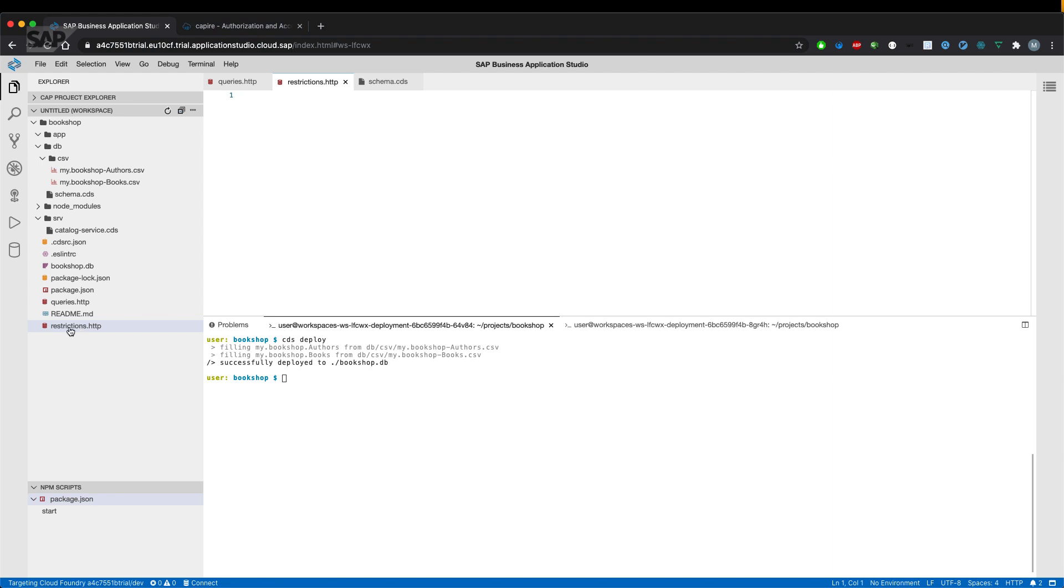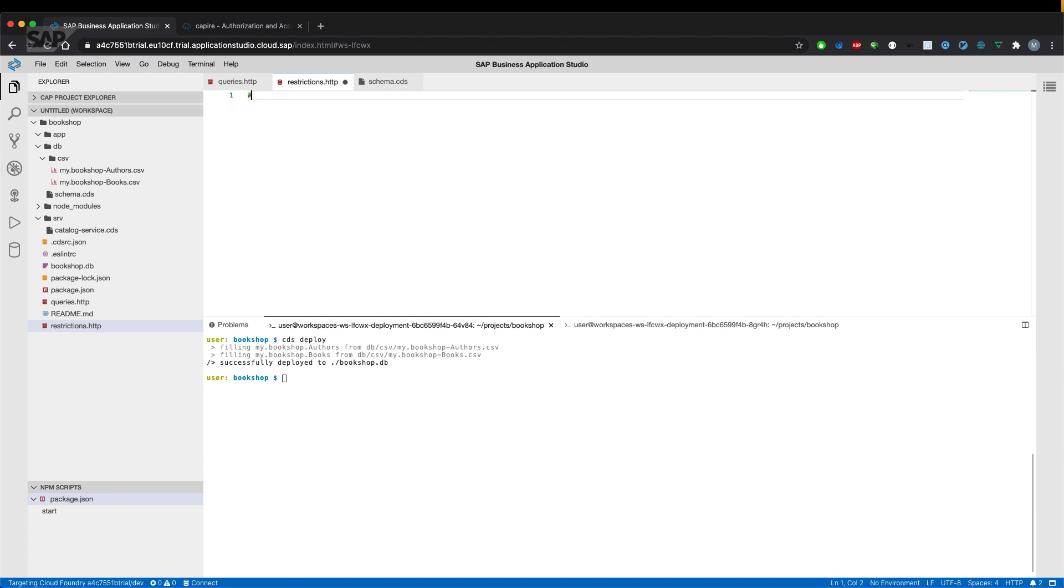We create a new HTTP file called restrictions.http and let's try out a couple of things.